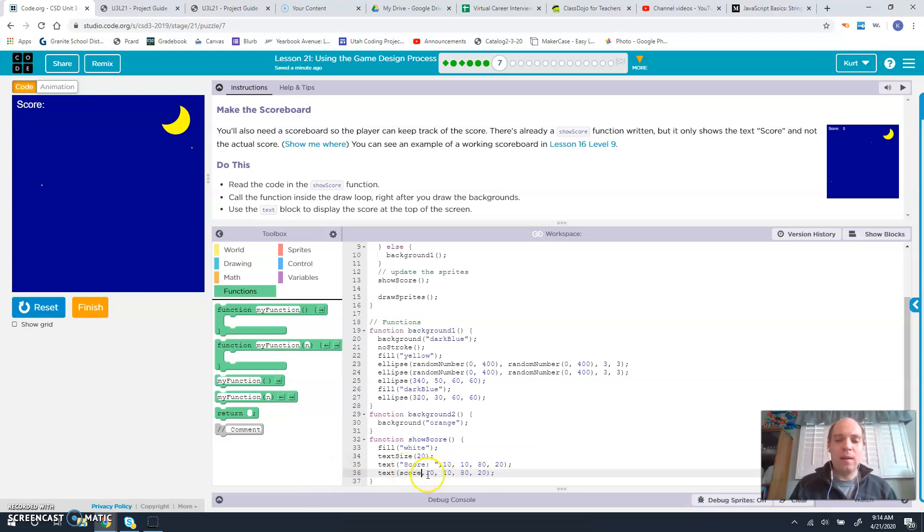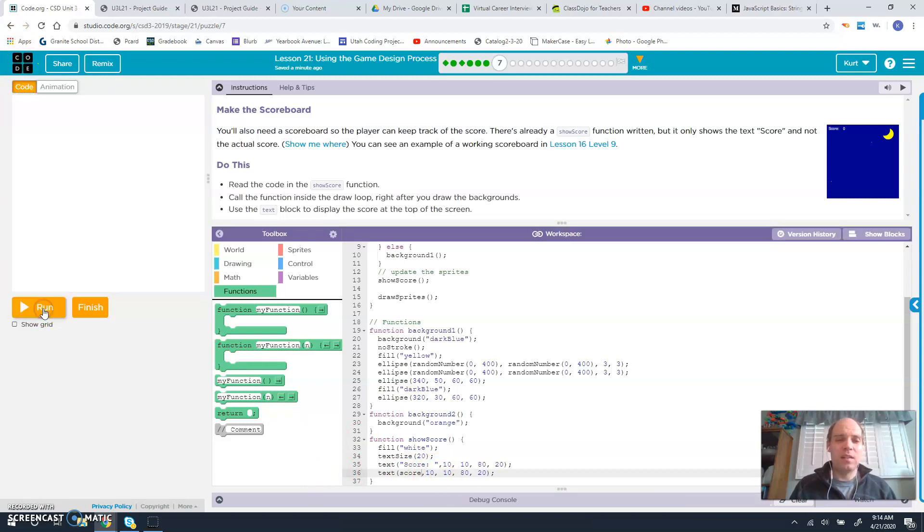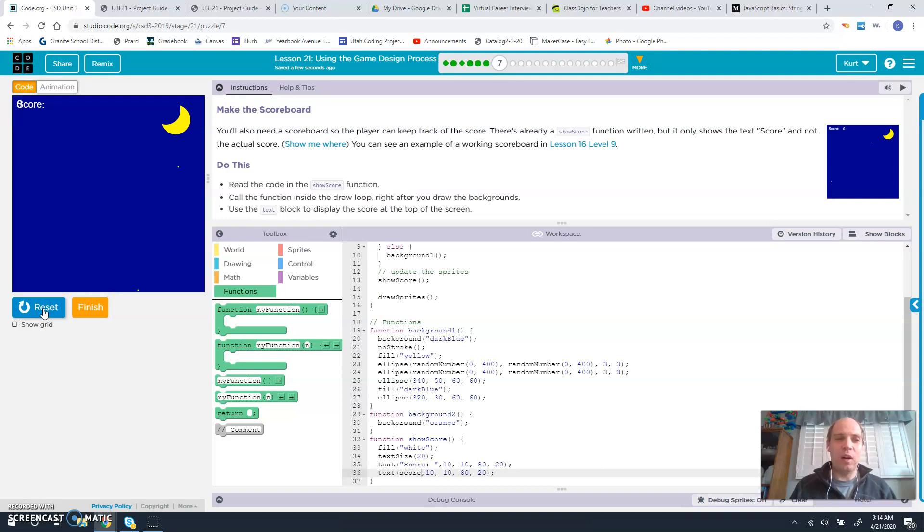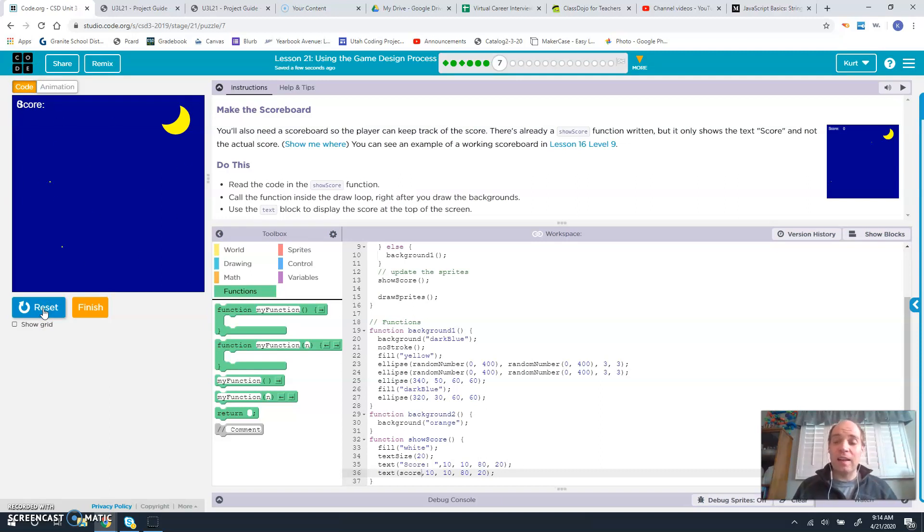What this will do is it'll put a zero right here where that s is. Of course, that doesn't really help us because we can't really see it.